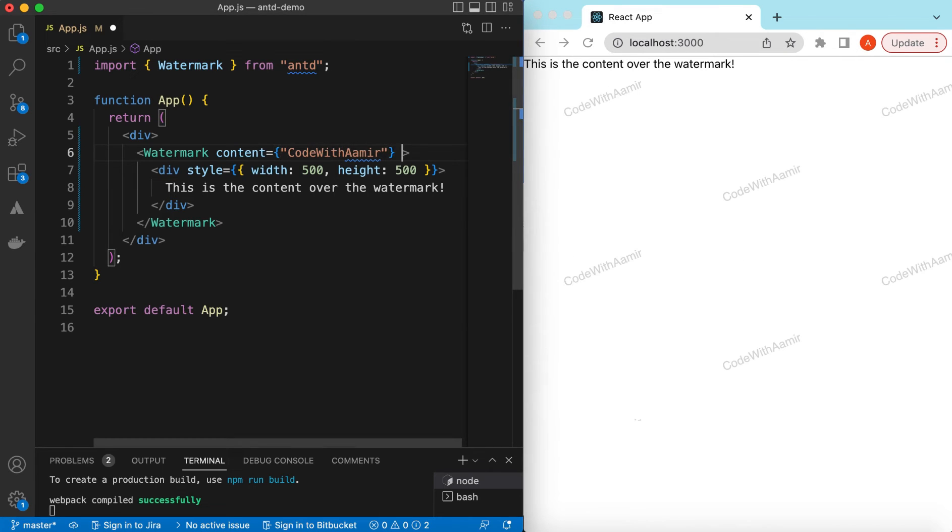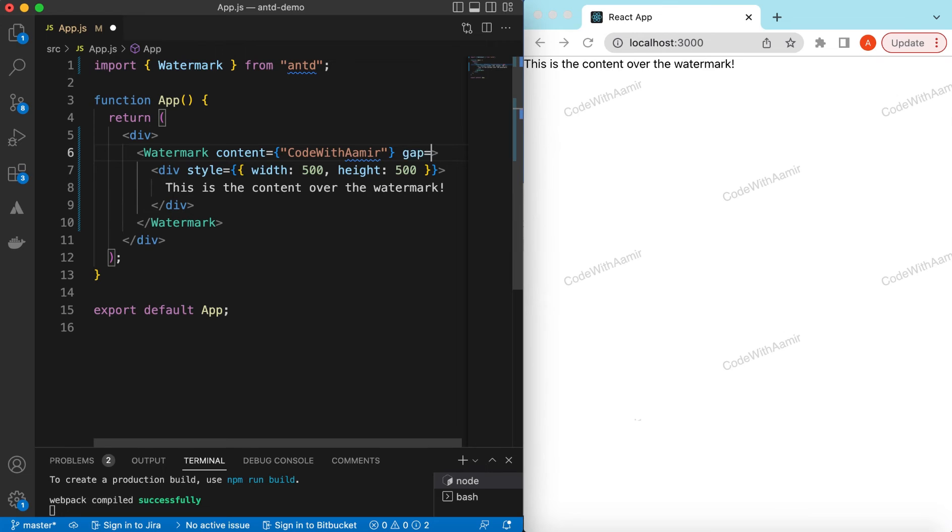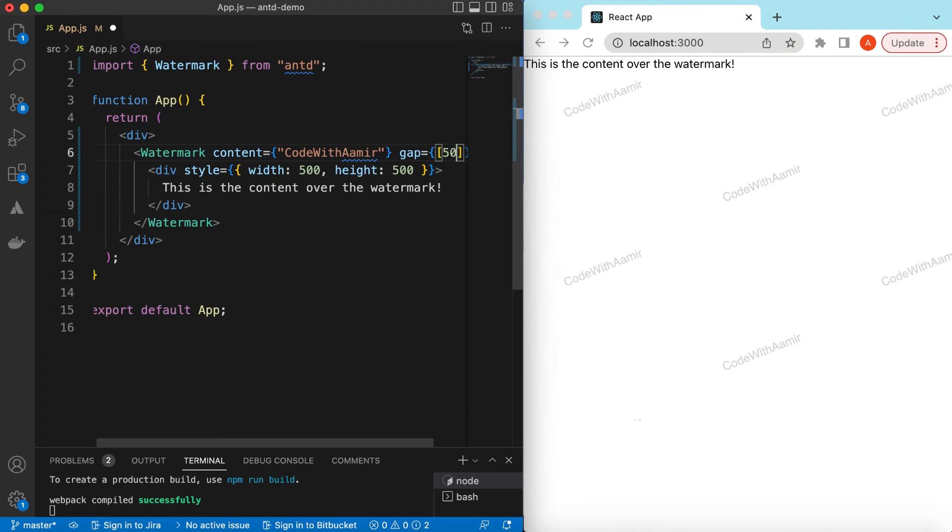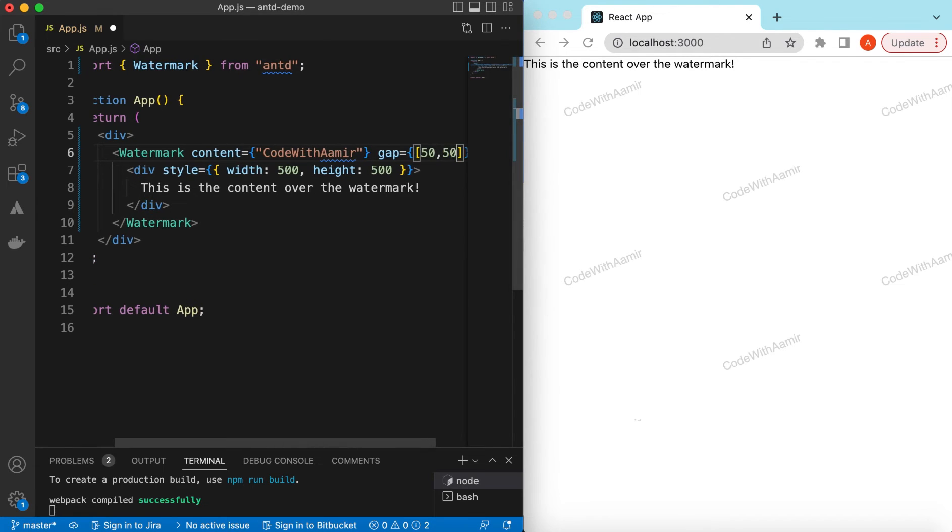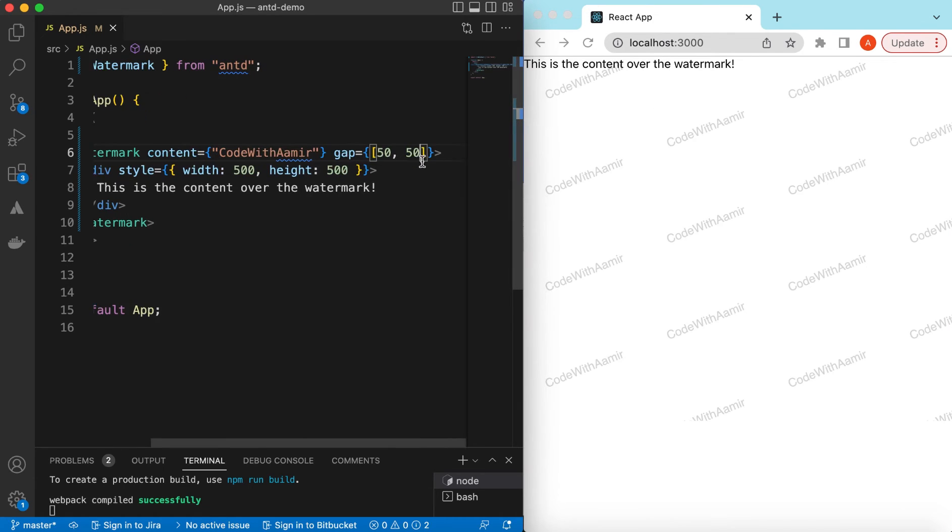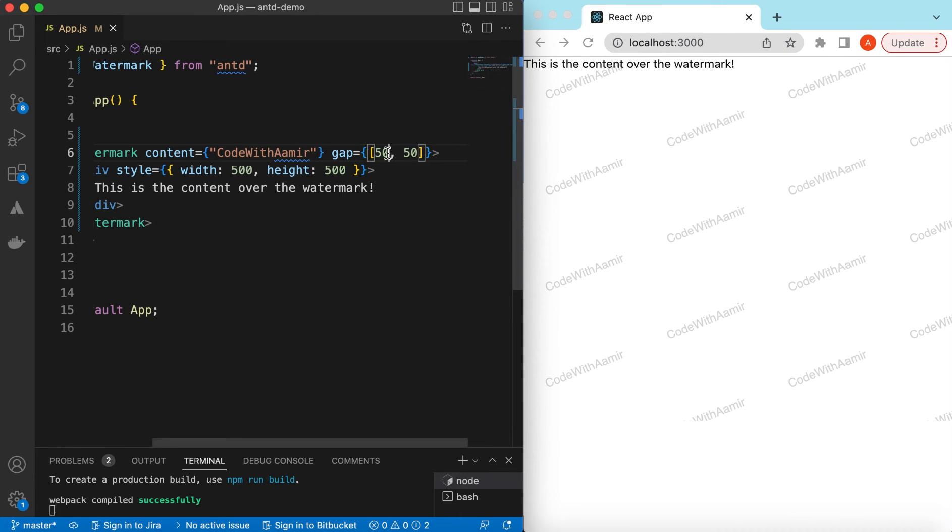So we can say the gap and here we will be providing the horizontal gap and the vertical gap. So if we want, suppose we say it's 50 pixel and 50 pixel, so it will add more watermarks to adjust this gap.